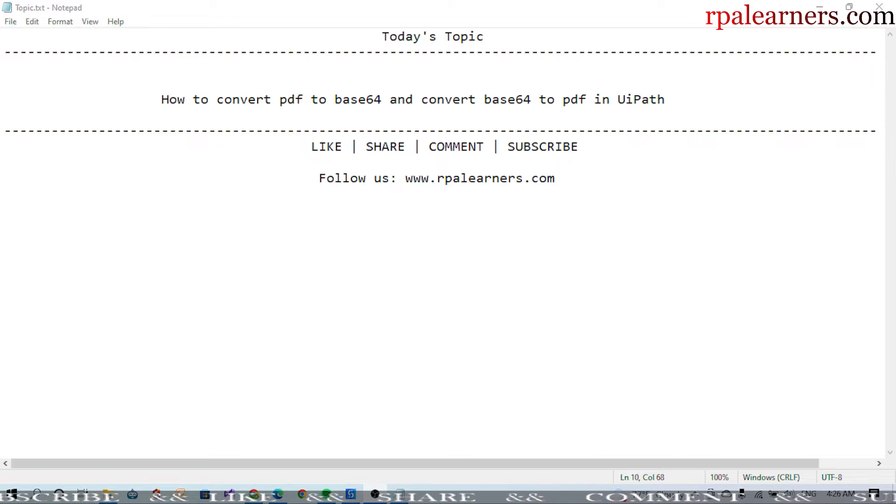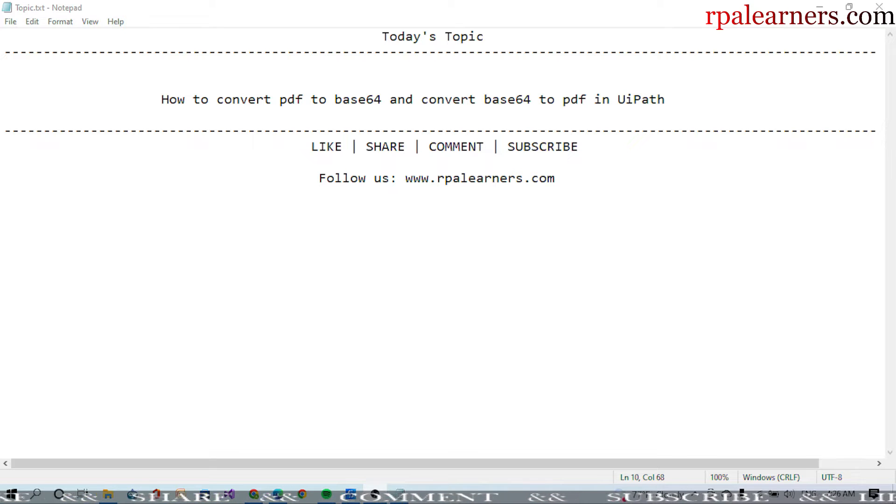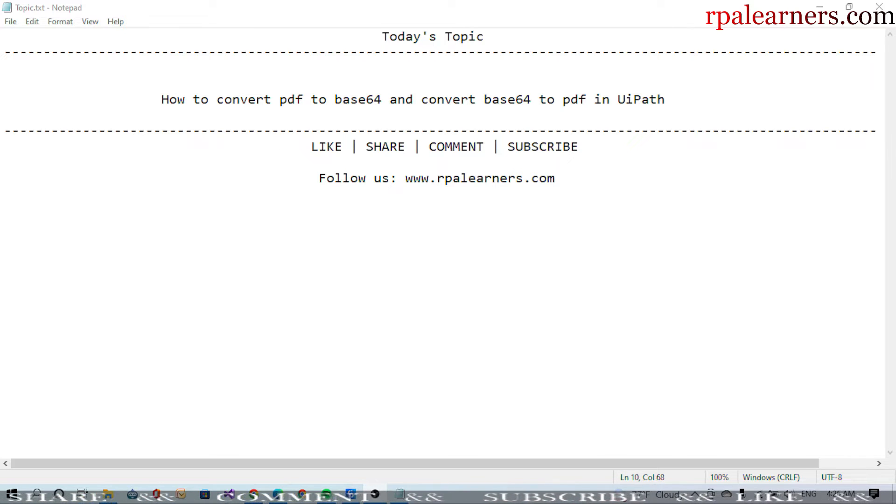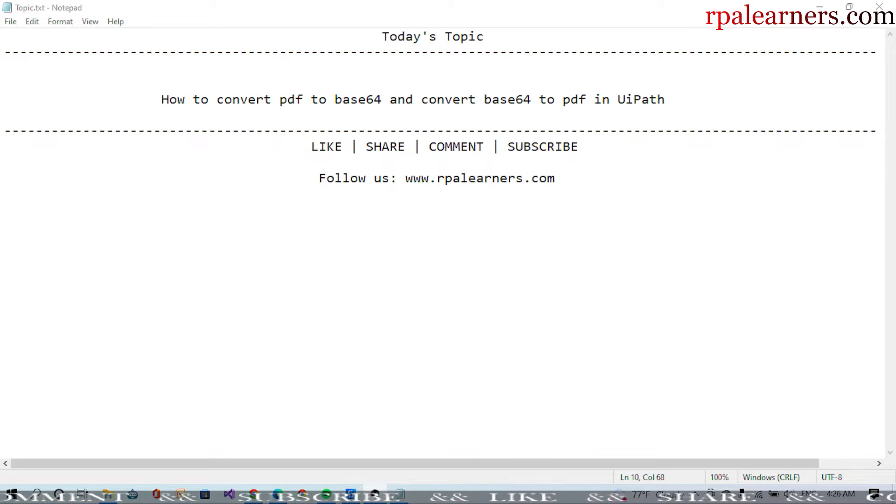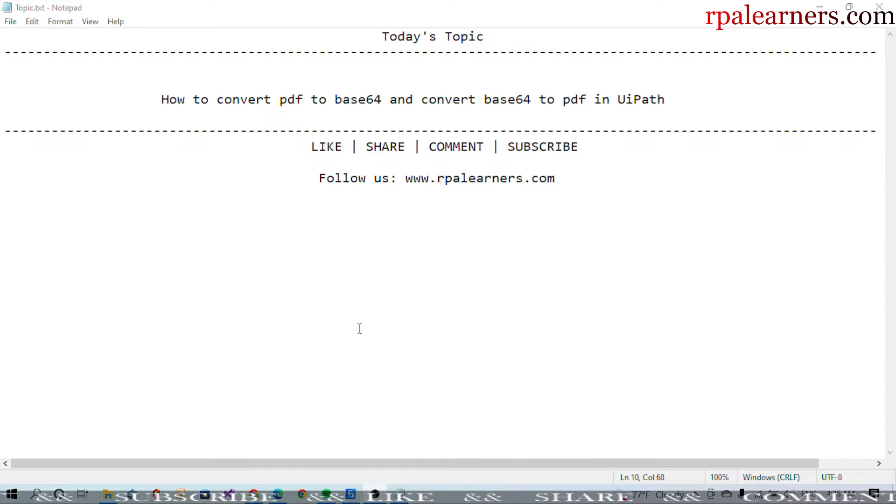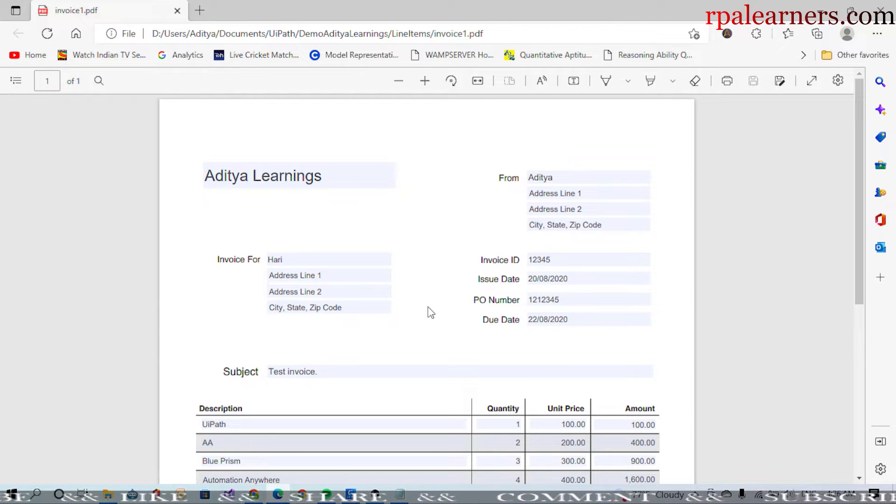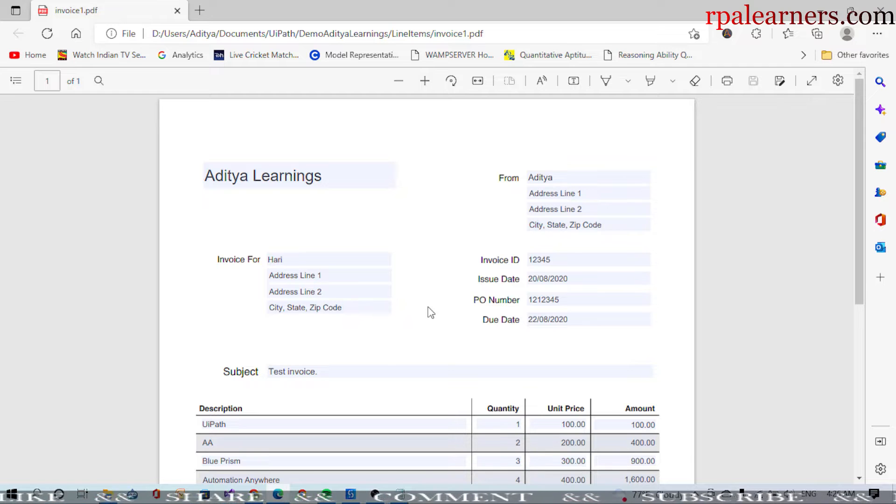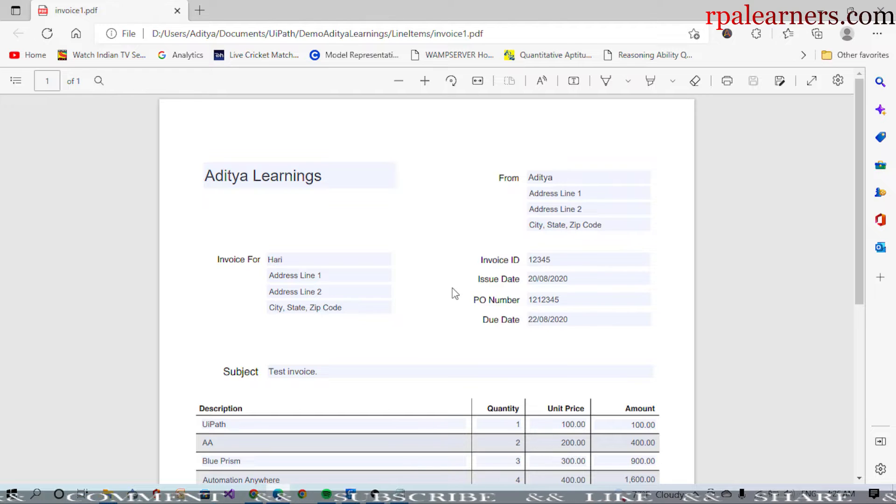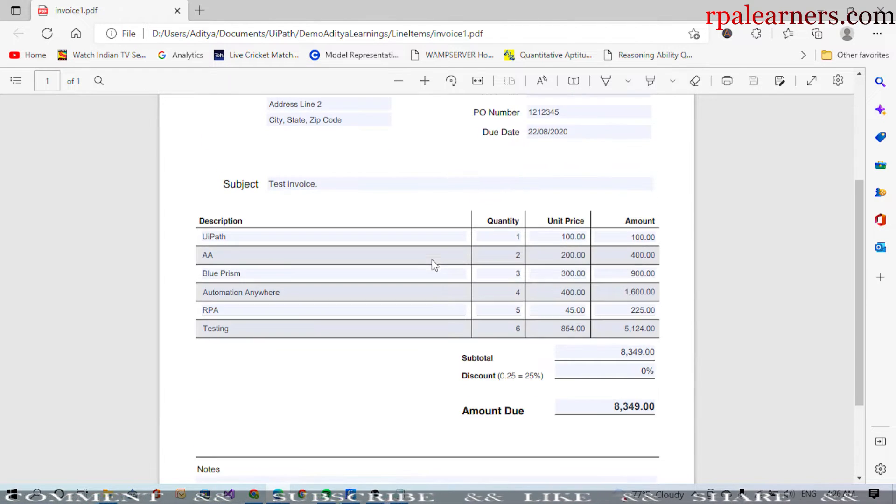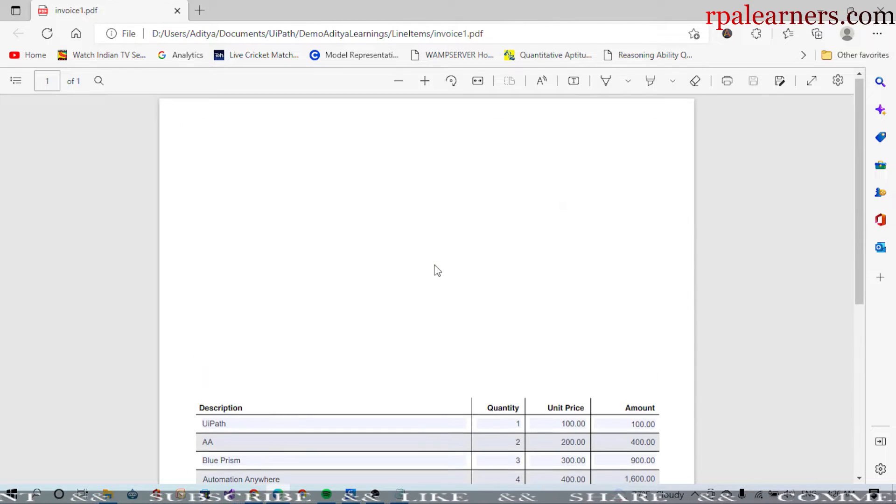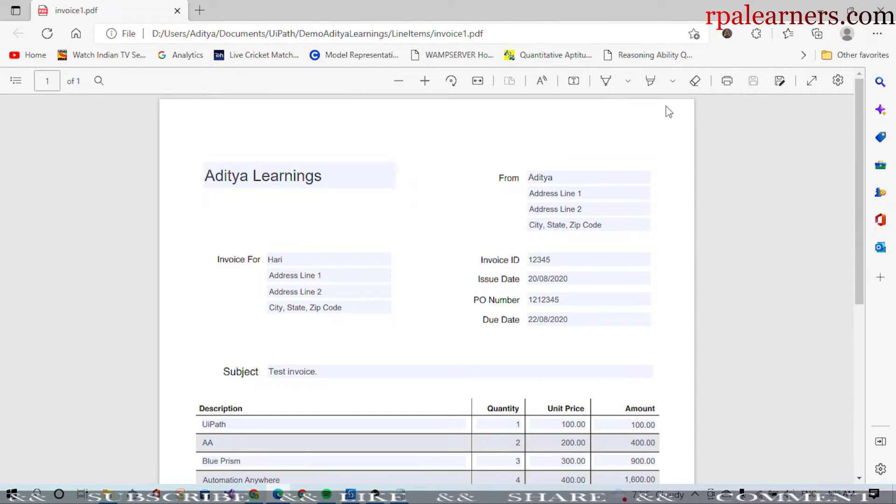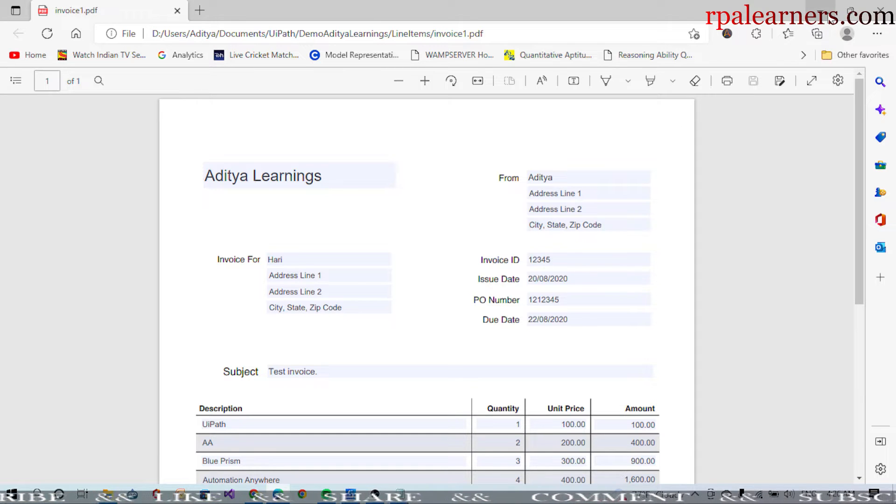The input PDF file that we're going to take for this example and see how it converts. This is the input file that we're going to use to convert first to base64 and then convert base64 to the same exact PDF again. If you see here, we have all this information in this PDF. Let's go ahead and see the code.